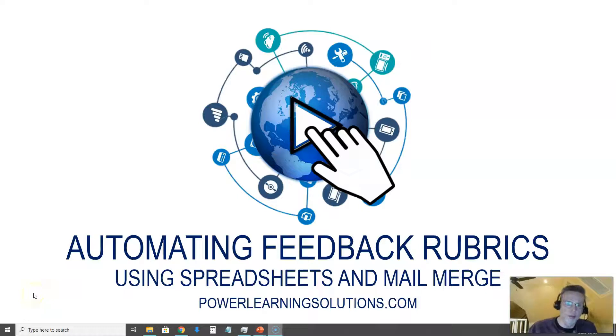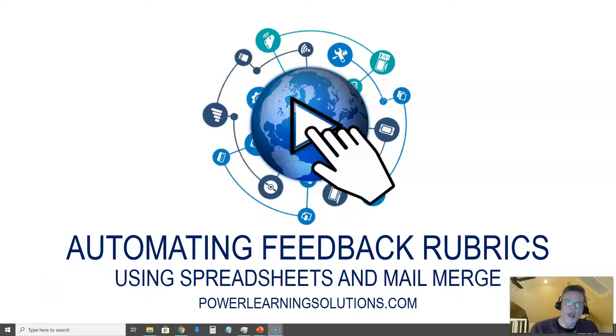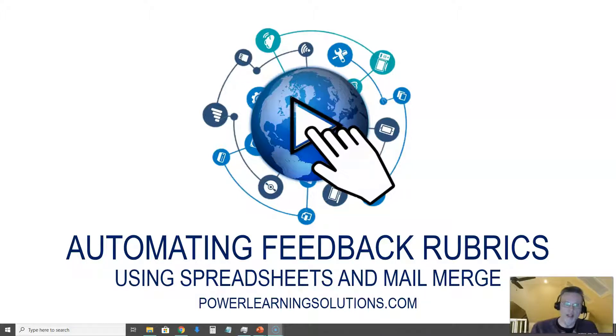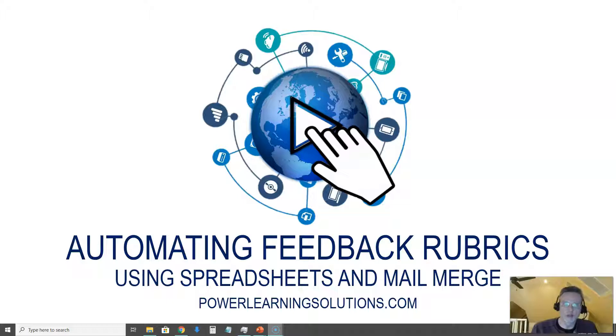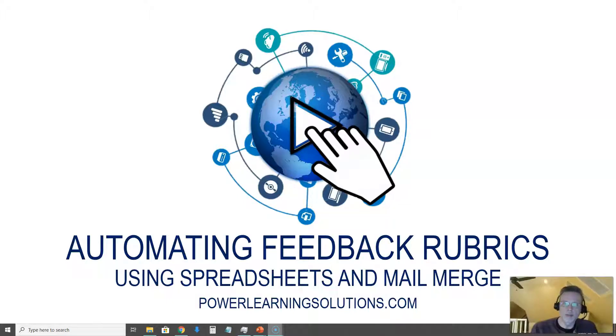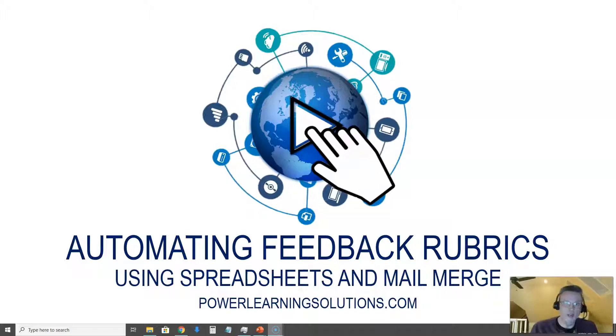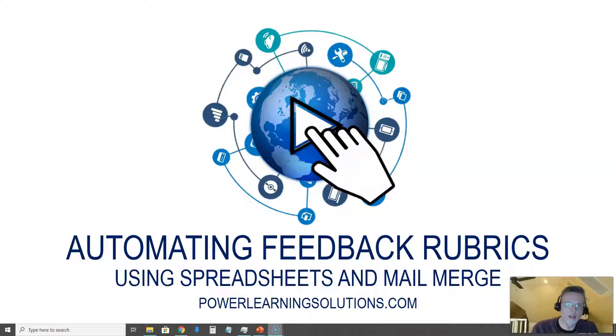Hi, Rob from Power Learning Solutions here. If you're like me and you have a lot of papers to grade for your students in a short period of time, you're probably constantly looking for tips and tricks to help automate things and speed up the grading process while still giving quality feedback to your students.